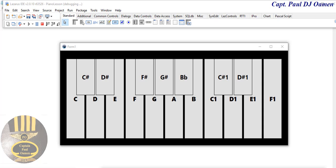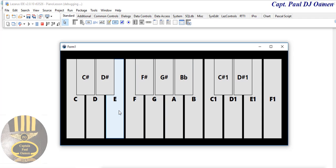Hi and welcome to this piano tutorial developed using Pascal in Lazarus IDE. I'm not a musician but I want to show you guys how to put something like this together with simple lines of code. So let's do that now.